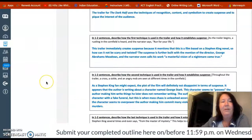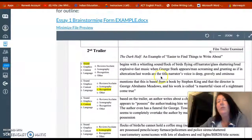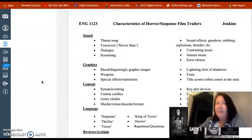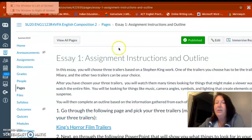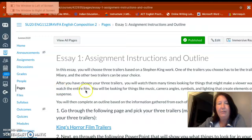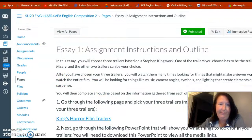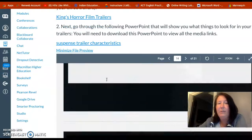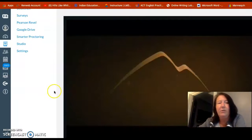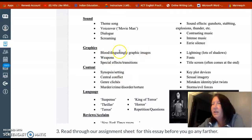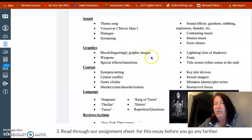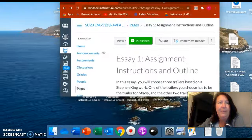When you're done with your outline, go ahead and click here and submit. To sum it up: you're looking at three trailers based on a Stephen King work and examining how certain characteristics in the trailer make you want to see the film. For example, if the Misery trailer has any kind of blood or disturbing graphic image, that's something you would mention. Any questions, come to the Canvas inbox and let me know. Have a good week!